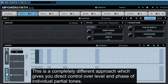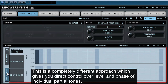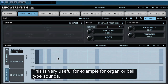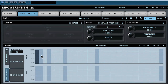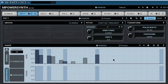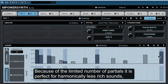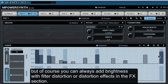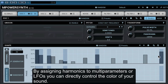This is a completely different approach which gives you direct control over level and phase of individual partial tones. This is very useful for example for organ or bell type sounds. Because of the limited number of partials, it is perfect for harmonically less rich sounds, but you can always add brightness with filter distortion or distortion effects in the effects section. By assigning harmonics to multi-parameters or LFOs, you can directly control the colour of your sound.